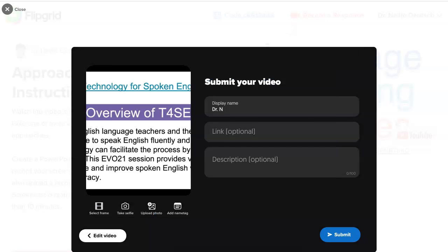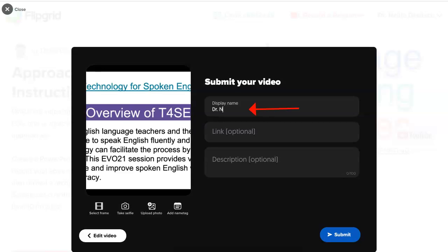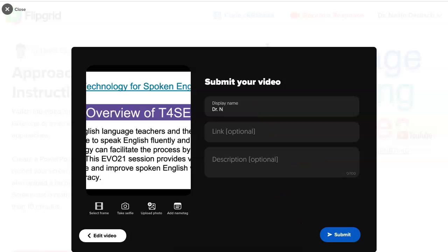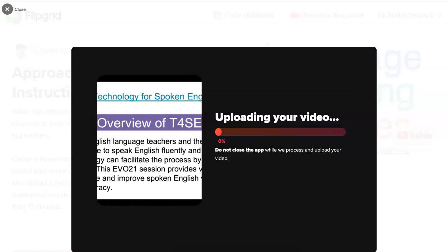Then I'm going to give it a title, display the name, a link if I want to, a description, and then I'm going to click on Submit. And that's it. I can also edit the video if I wish. So let's go to Submit.